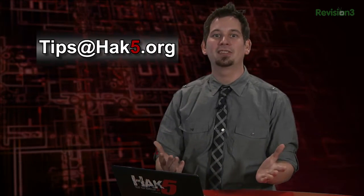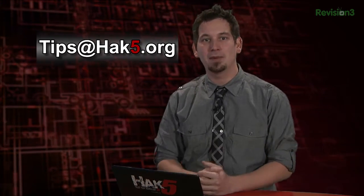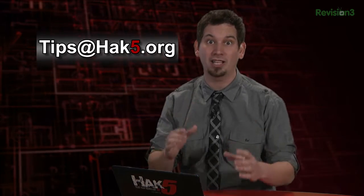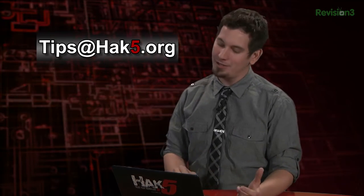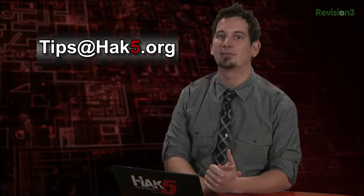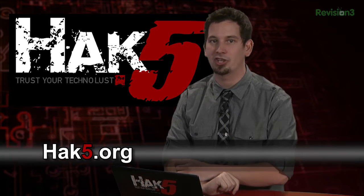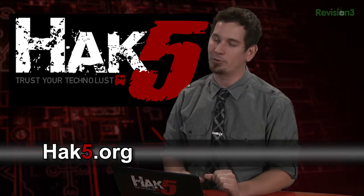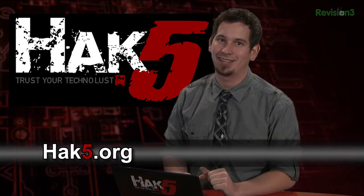Anyway, the first person to leave a comment below with an explanation of all those options gets a cookie. And of course, this brings us to the end where I must ask, what scripts and commands are rocking your world? Go ahead and share them with us. Tips at hack5.org. And be sure to check out our sister show, Hack5, every week for more great stuff just like this. I'll be there reminding you to trust your techno-lust.